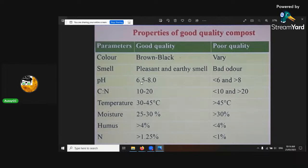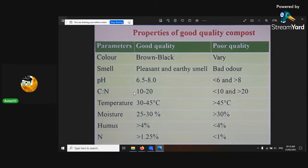The pH you want for good quality compost is about 6.5 to 8 — anything outside of that is wrong. The carbon to nitrogen ratio you want is about 25 to 1. Depends if you want to make it faster or slower. Anything outside of the 20 to 1 or 30 to 1 bracket is going to cause problems.